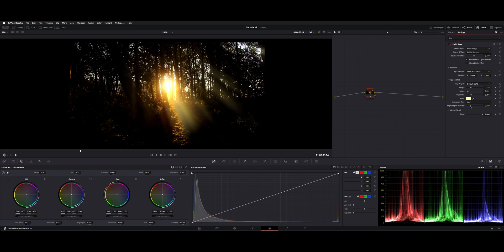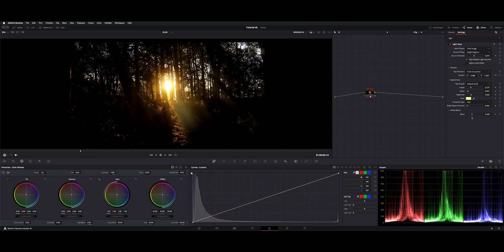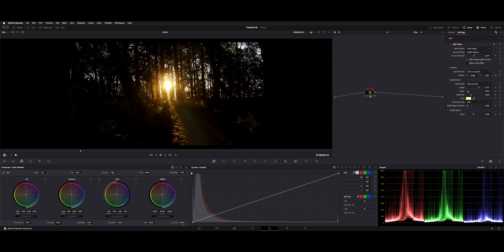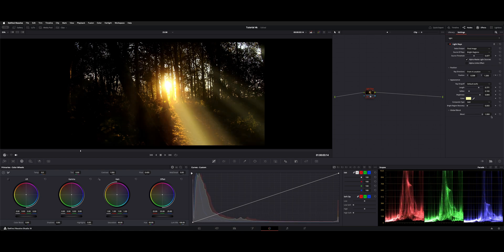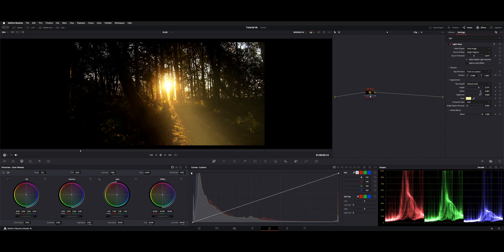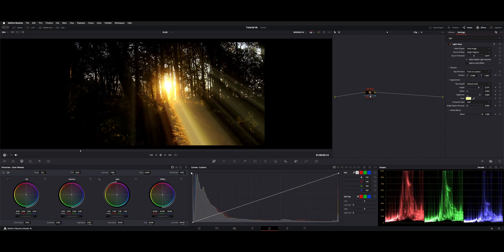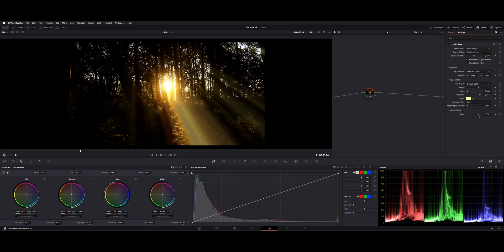Then you have bright region recovery and the global blend. Depending on how you want to use it, you can always dial it up quite a bit, maybe a little brighter. Crank it and do a bit more of a blend to tame it back after you've got it set.